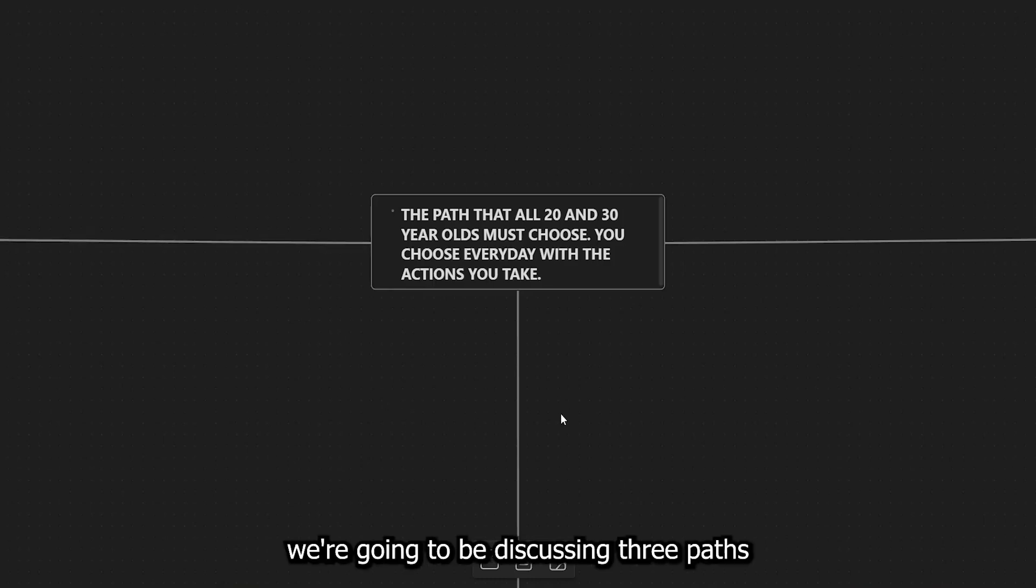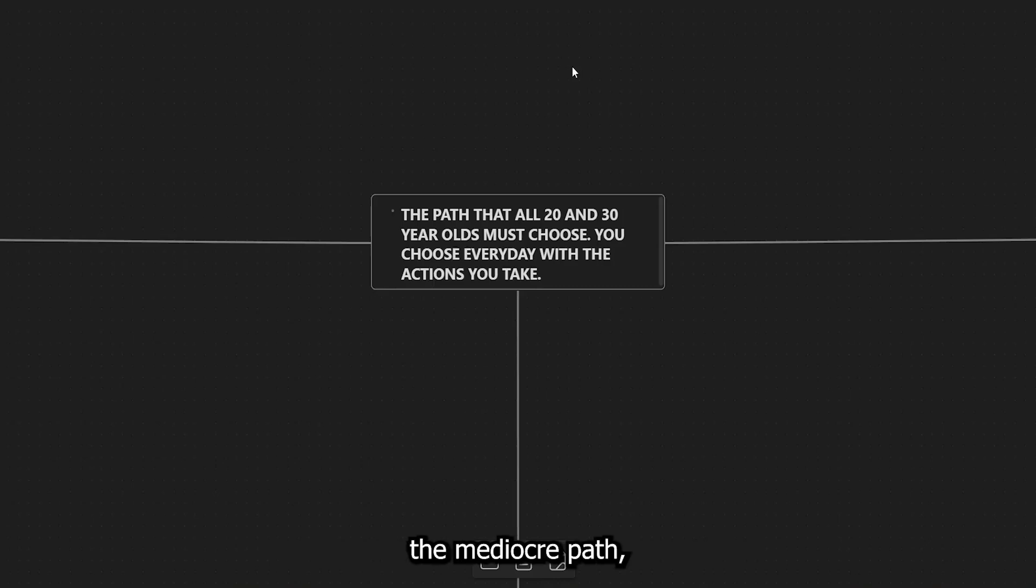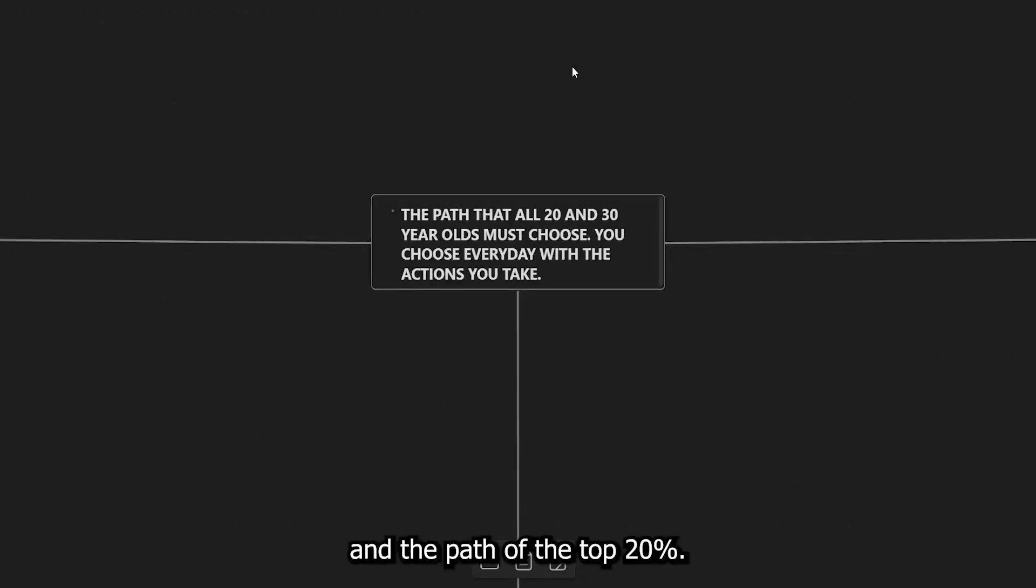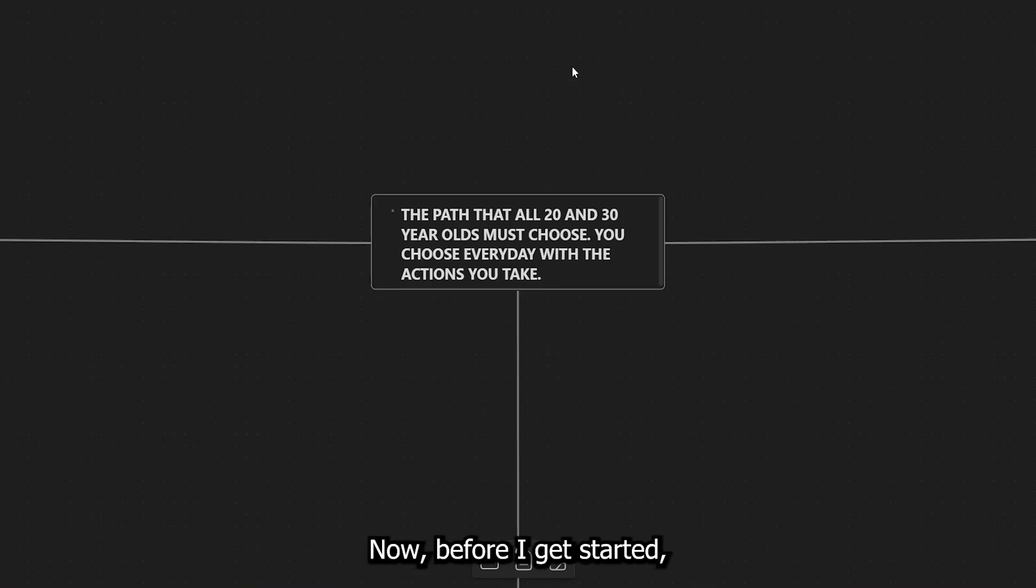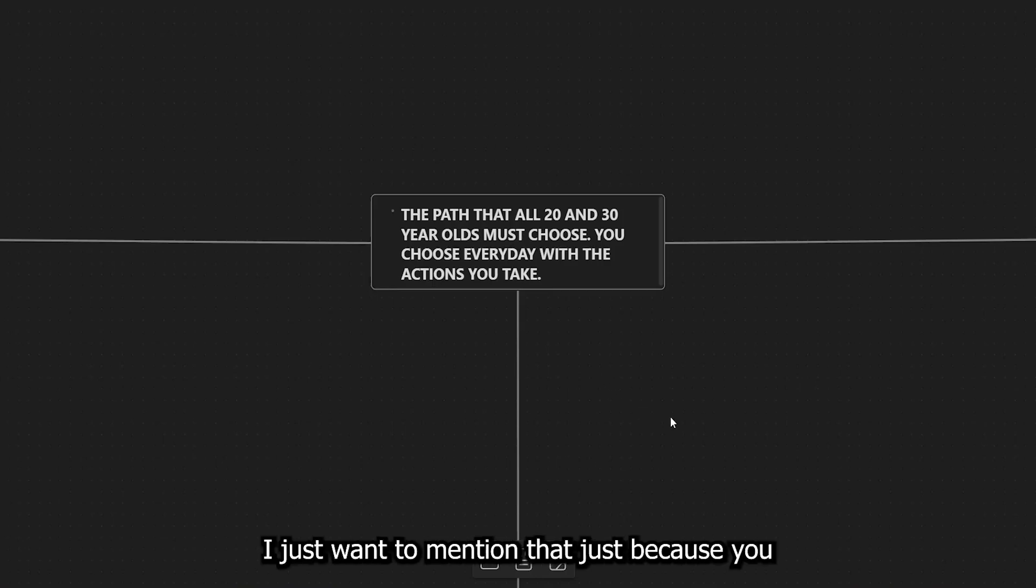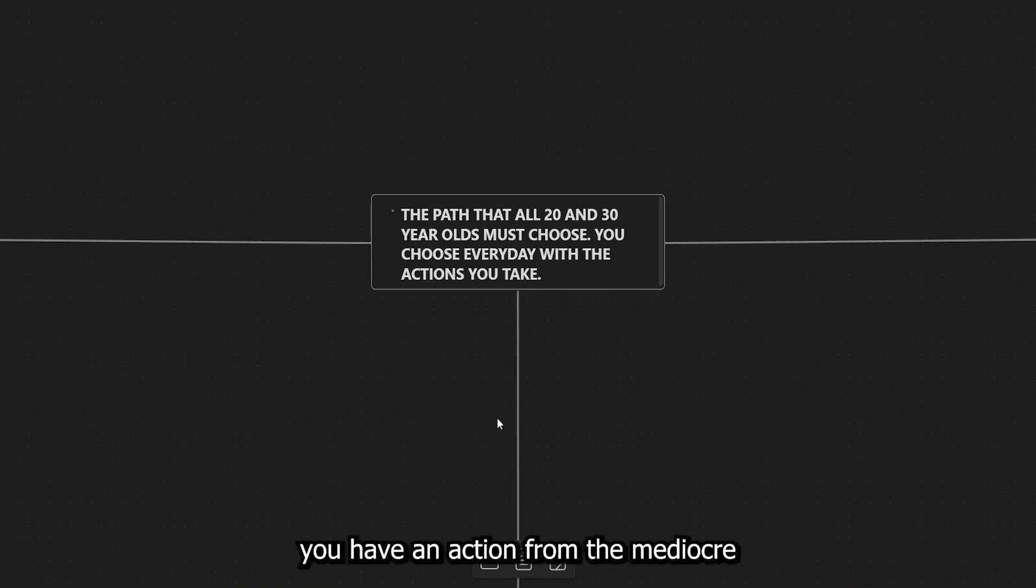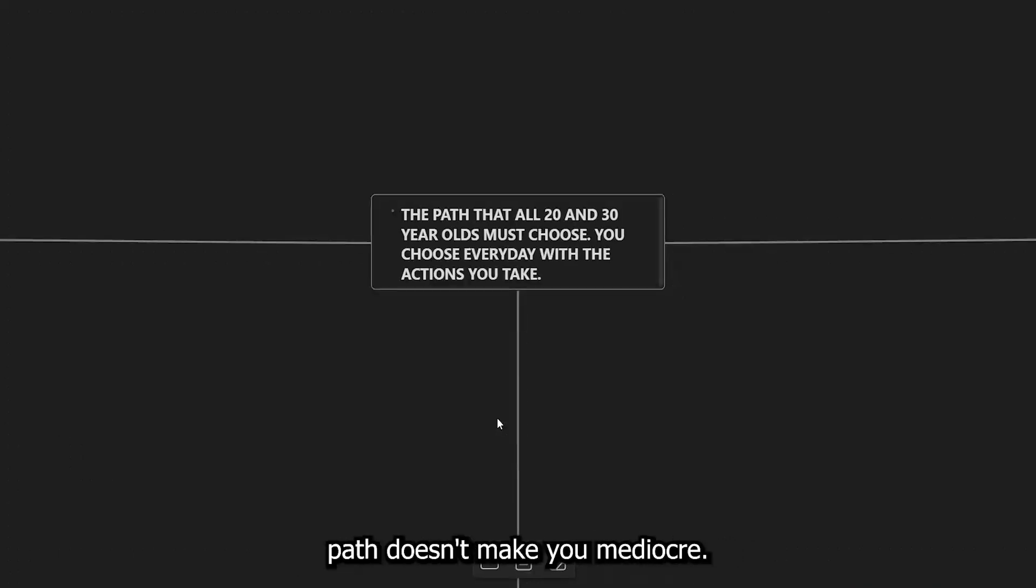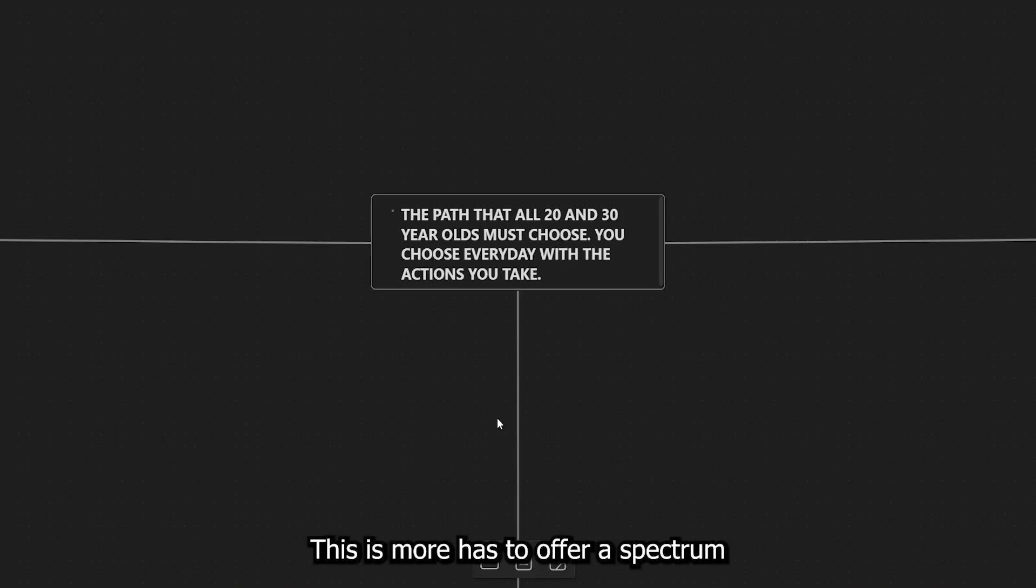So in today's video, we're going to be discussing three paths, the mediocre path, the average path, and the path of the top 20%. Now, before I get started, I just want to mention that just because you have an action from the mediocre path doesn't make you mediocre.